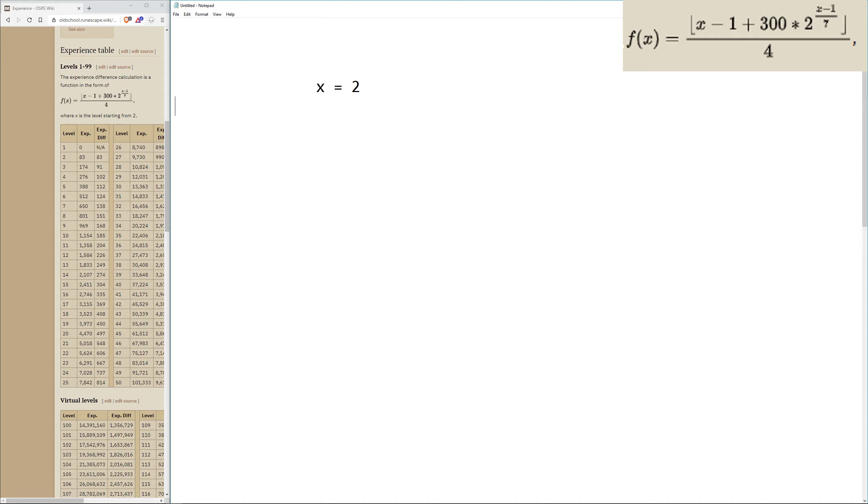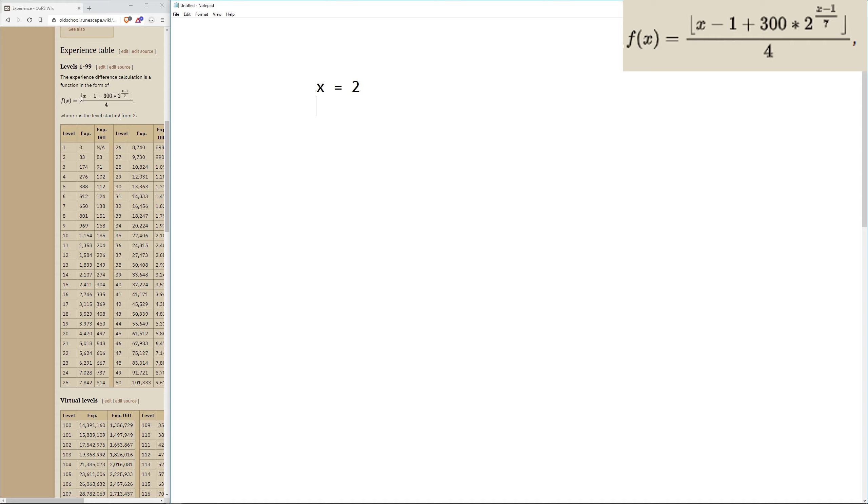Since X is always subtracting 1 from it, we're going to be using 1 instead of typing out the X minus 1 to save a step. If we look at this formula, you can see that this first line above the division line has these L brackets on it. These L brackets pretty much work like parentheses except it means round down the value between these parentheses.